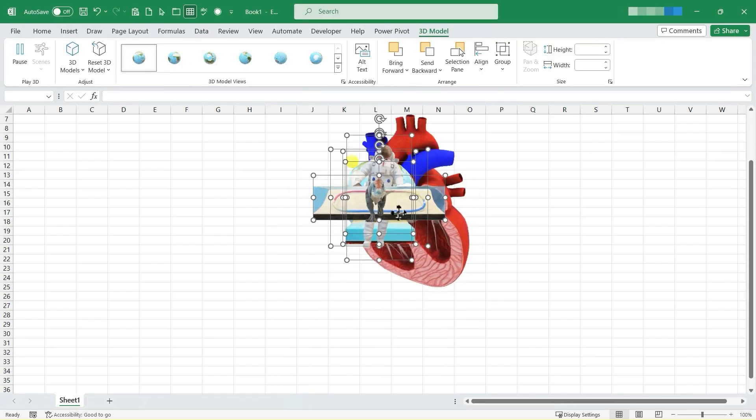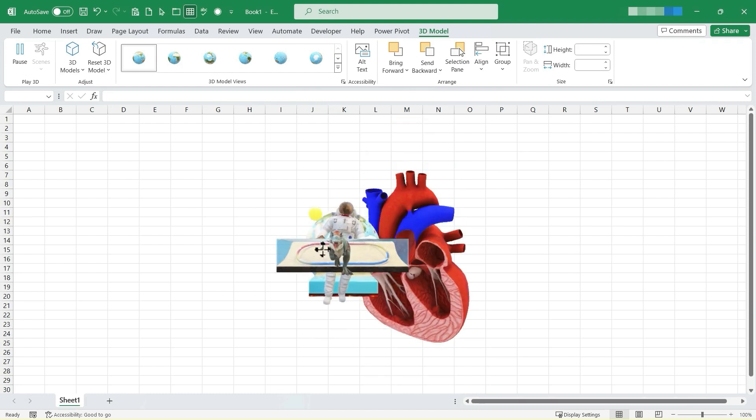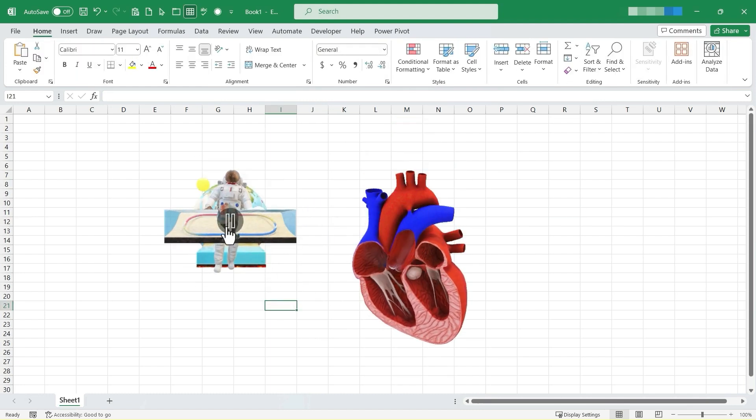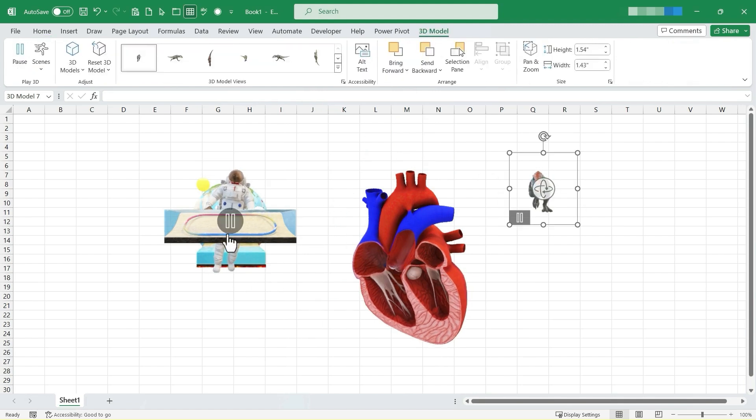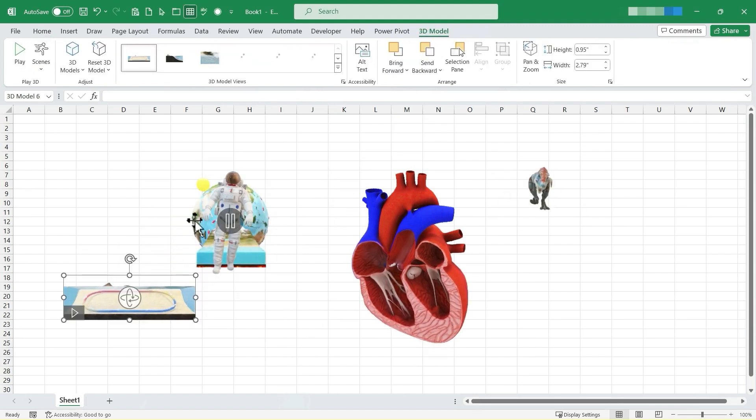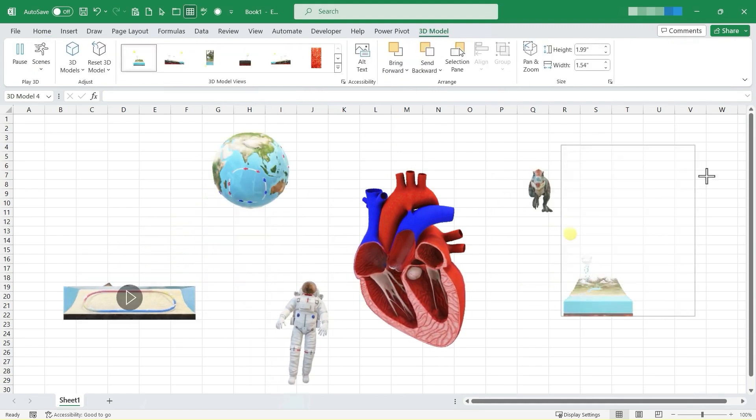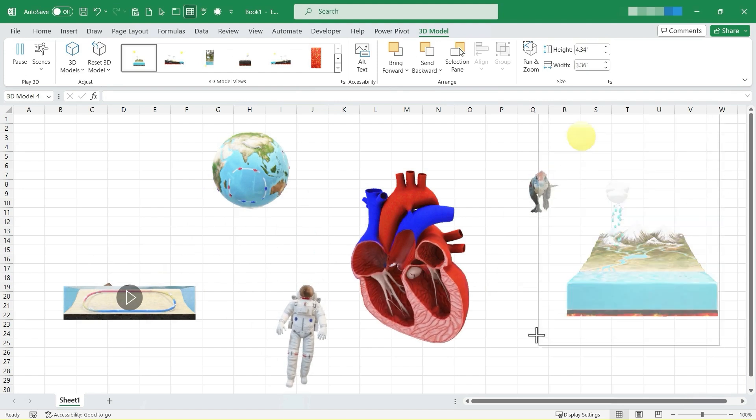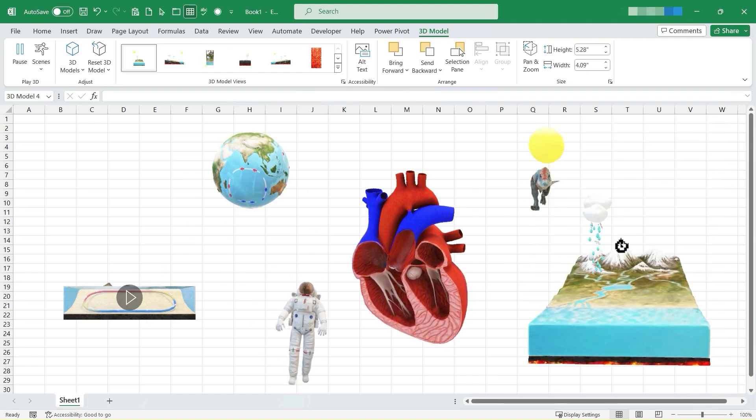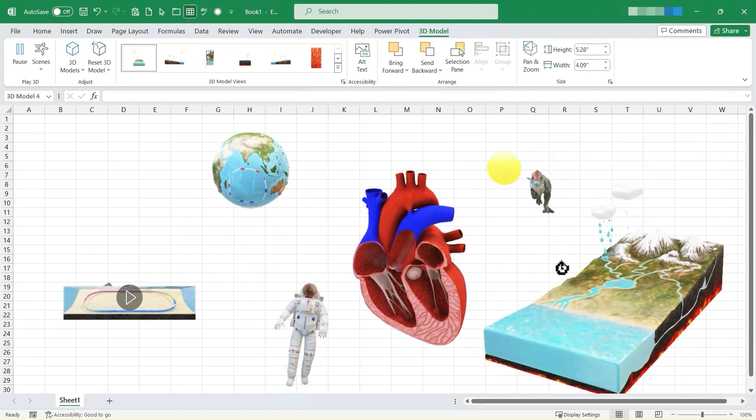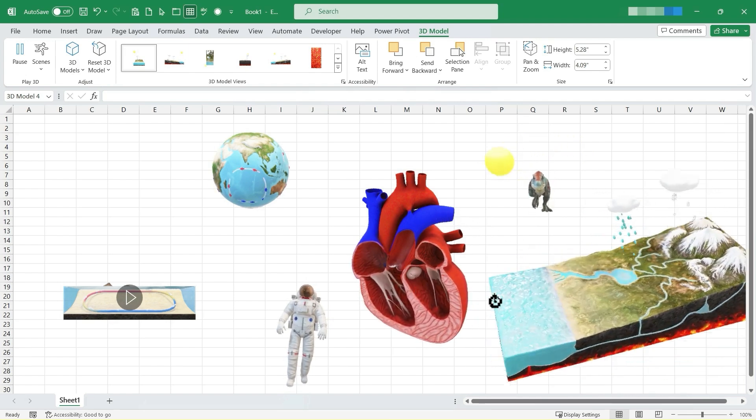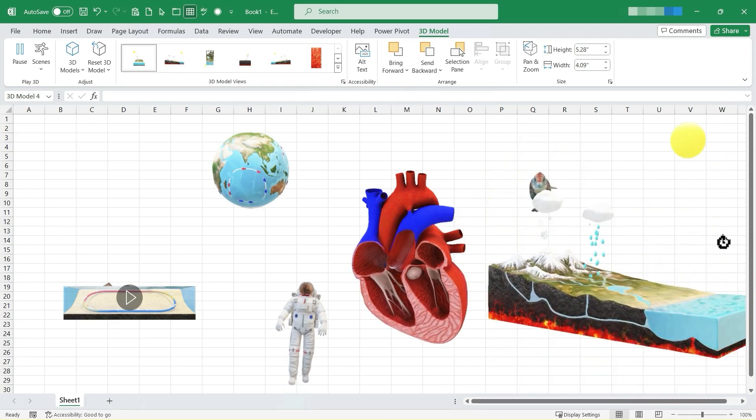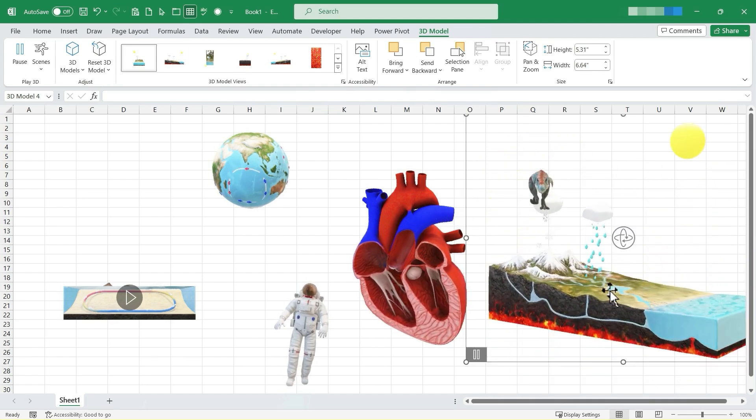Excel has finished inserting those 3D models, and I can now click away from them. And one by one, I'm going to click and drag to separate these models from each other so that you can see them better. Let's look at the Water Cycle. I've clicked and dragged to make it bigger. I can use this button here, or this handle really, to click and drag to get the angle that I want for this view of the Water Cycle.